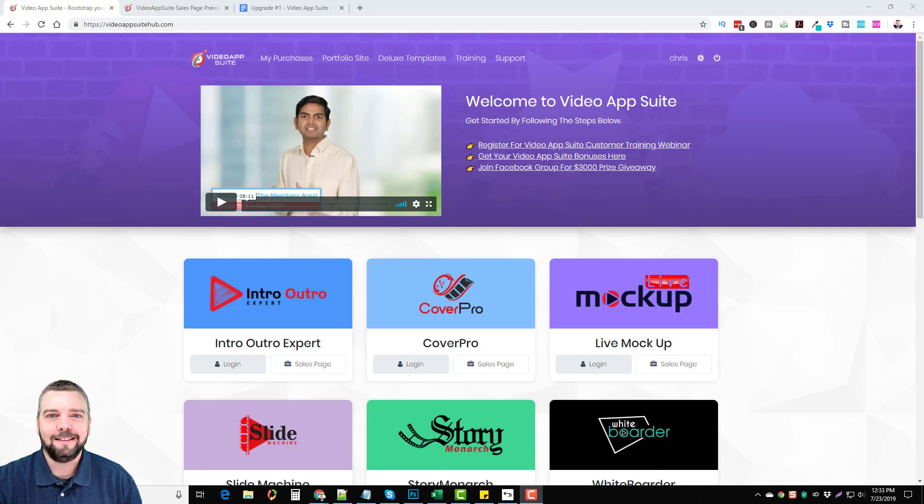In fact, I'm in the members area now which I'm going to take you through and show you. I'm going to go over the pricing with you, the upsells, and all that good stuff. You can find the link directly under this video in the description box if you're interested in picking up the Video App Suite. There's some other links under there also you may be interested in if you're into video marketing, so be sure to check those out.